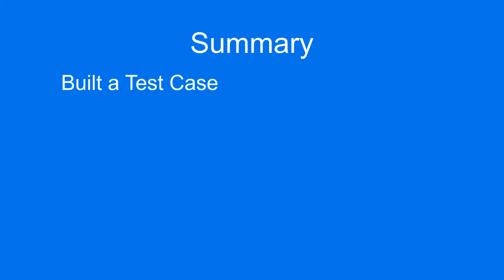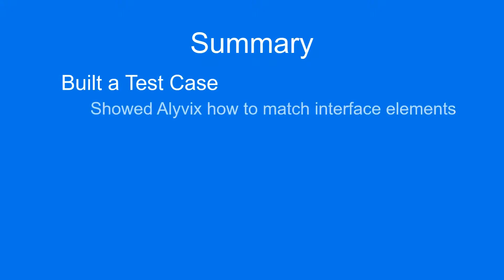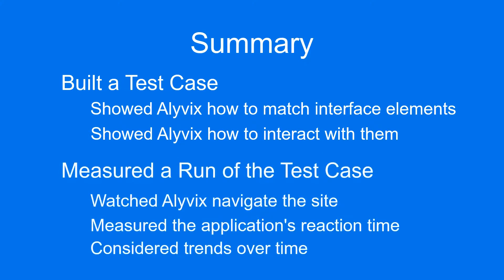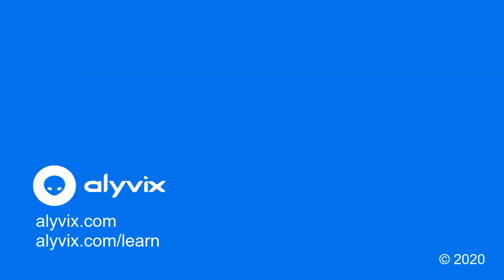You've made it all the way through this video, and so you saw how you can build a test case where Alivix matches and interacts with an application's interface, testing it step-by-step as you go, and then test the entire scripted interaction at once. If you have any questions, don't hesitate to get in touch with us.